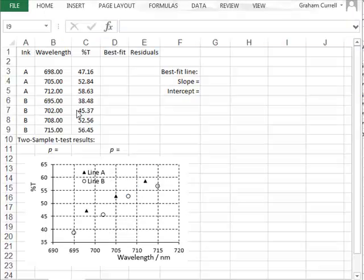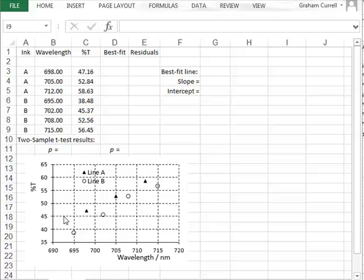In this video, we will first illustrate the principle of ANCOVA, the analysis of covariance, by using Excel and a limited dataset, and then later we will use Minitab for a more complex analysis. Starting with Excel, the graph shows the percentage transmission as a function of wavelength for two inks A and B, and we wish to test whether there is a difference in transmission between these two inks.